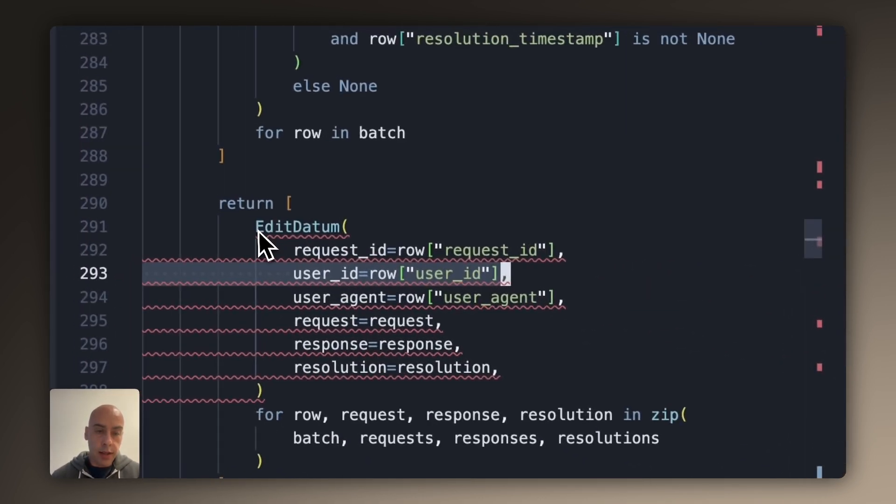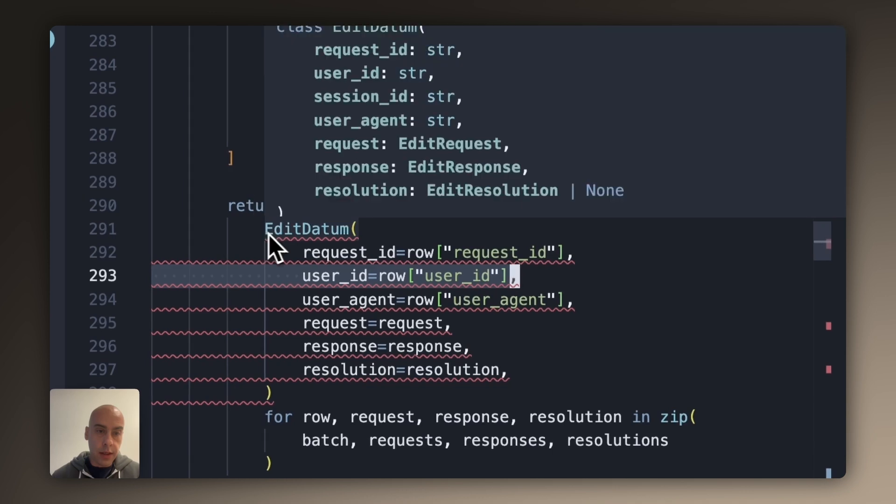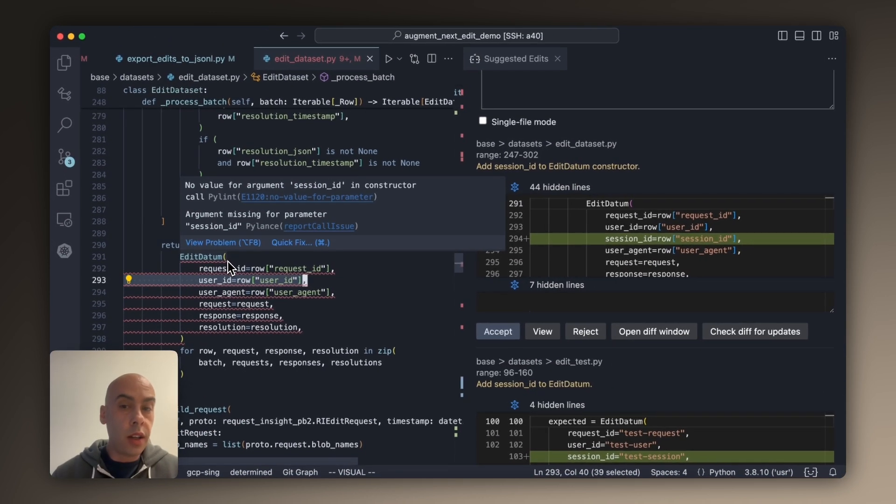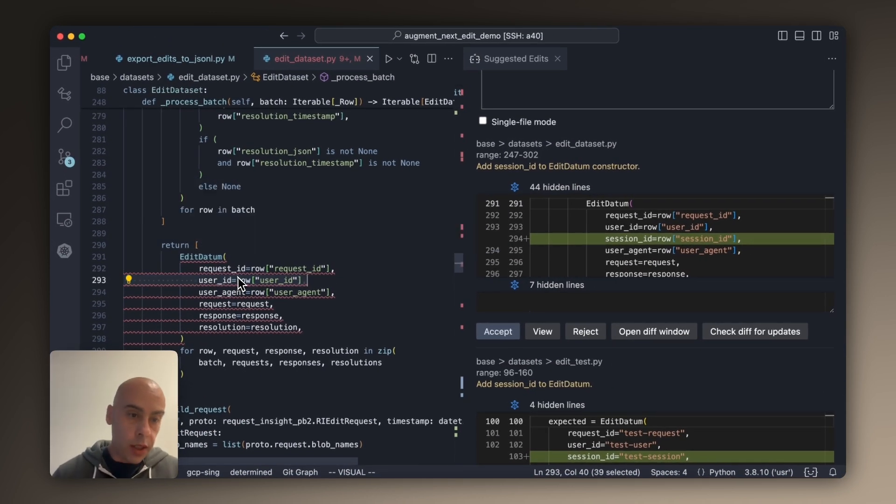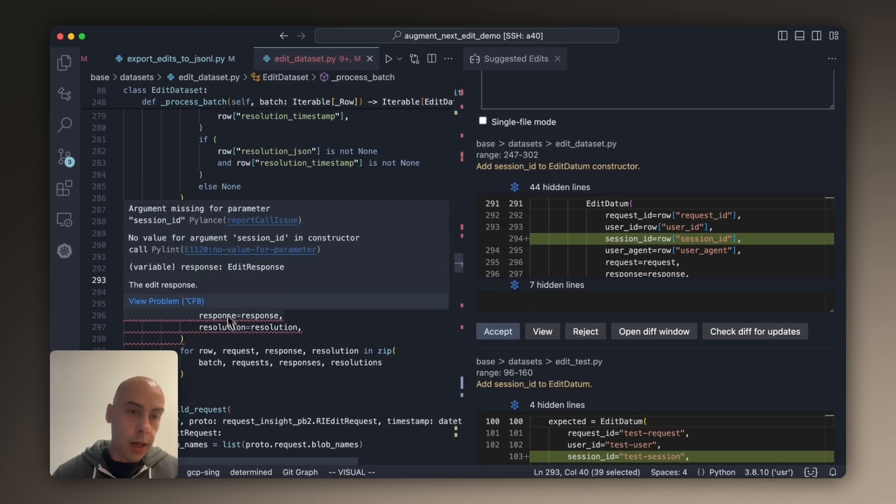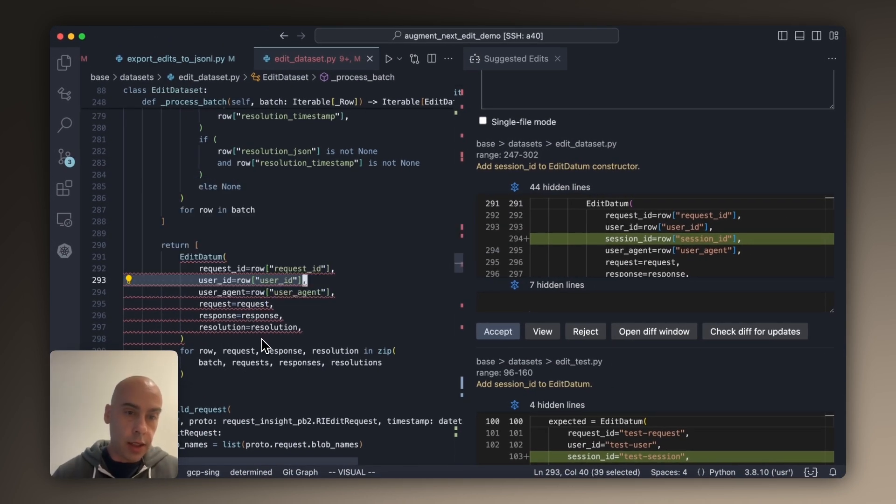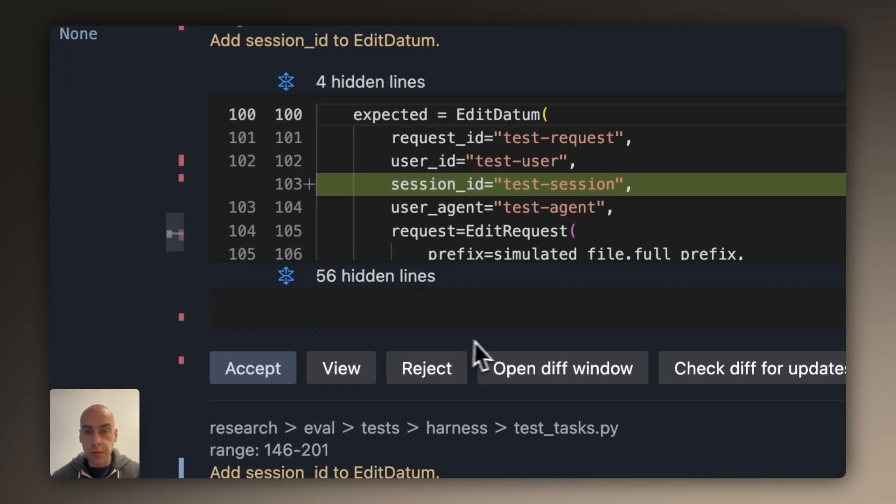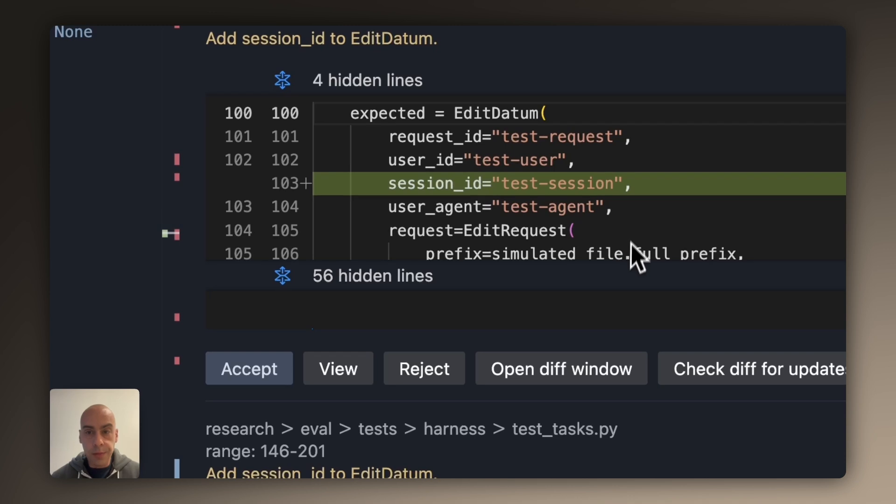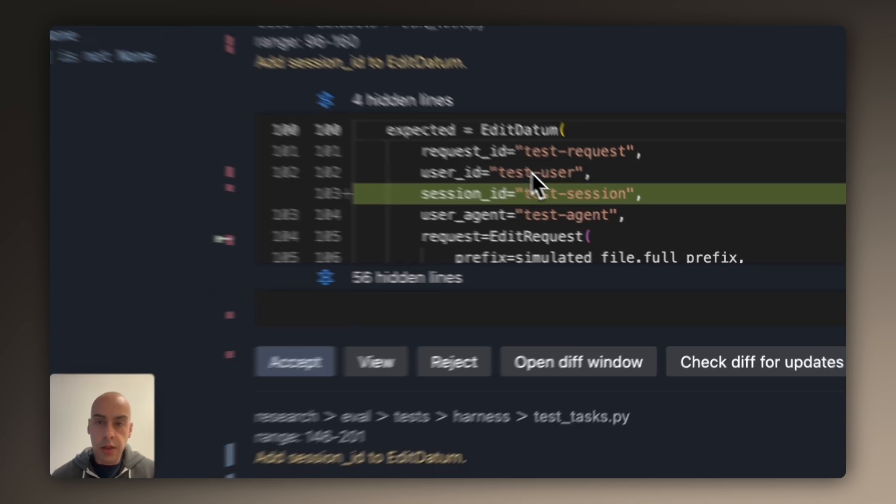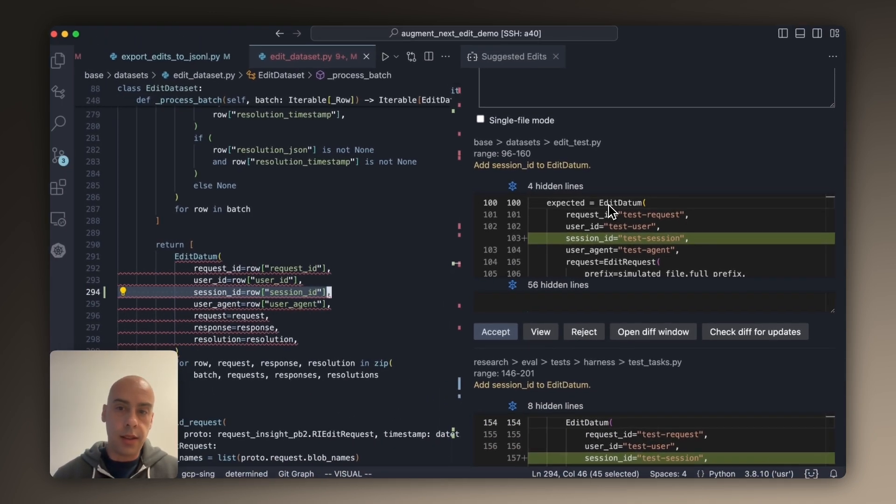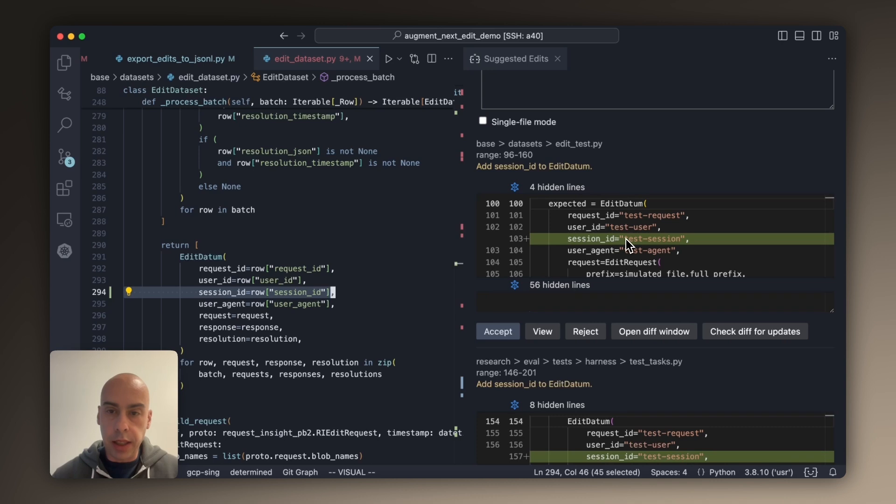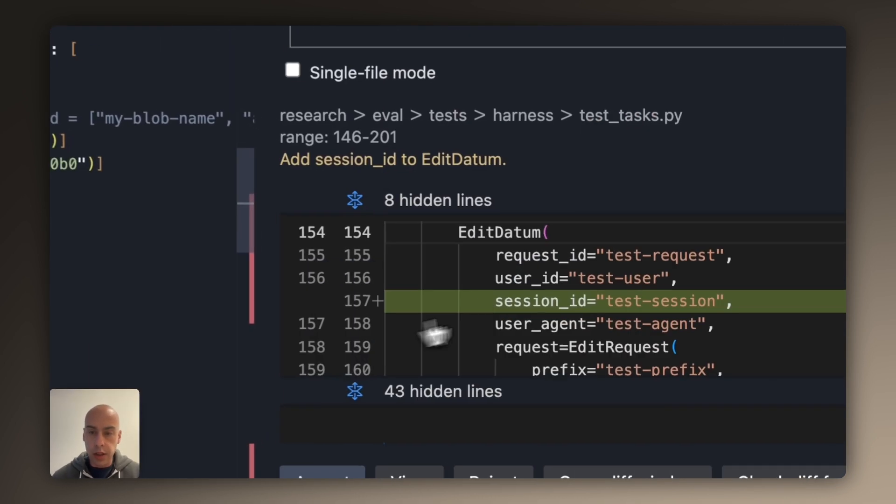Once I did that, I can see that there is this constructor here. Once I go to it, I can see that the type checker is complaining that I don't have session_id. The model already knows that we need session_id populated with the row field and so on. This is a unit test code where the model populates the session_id constructor entry with test session.